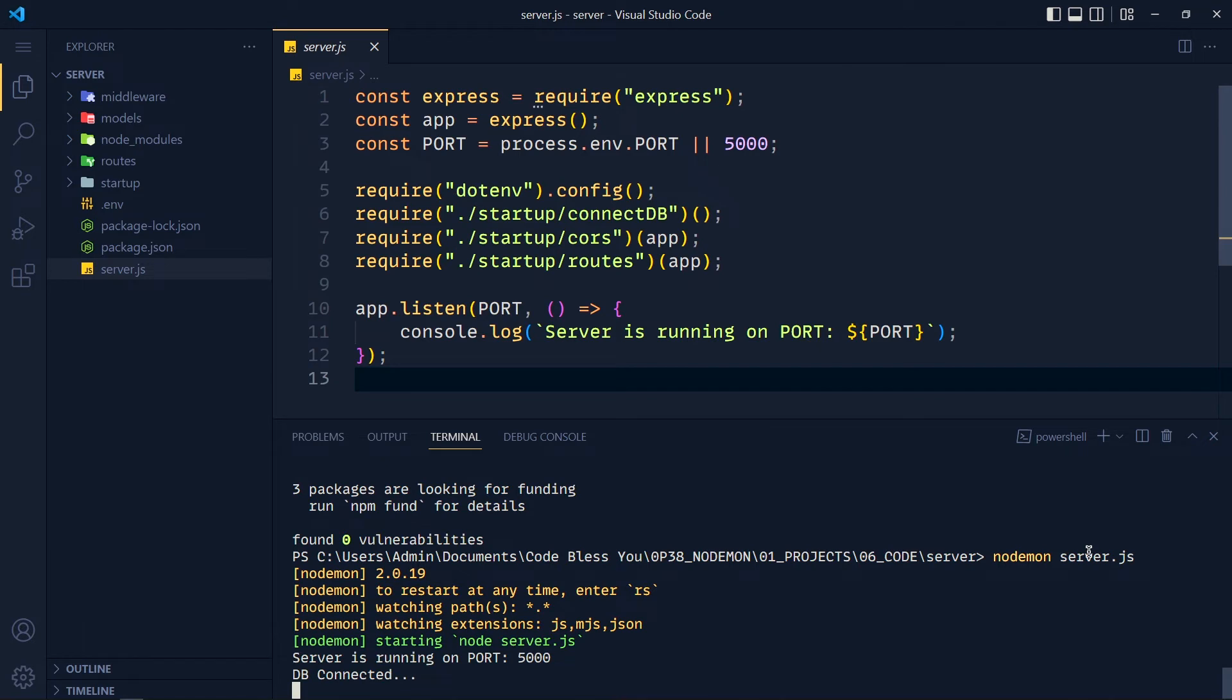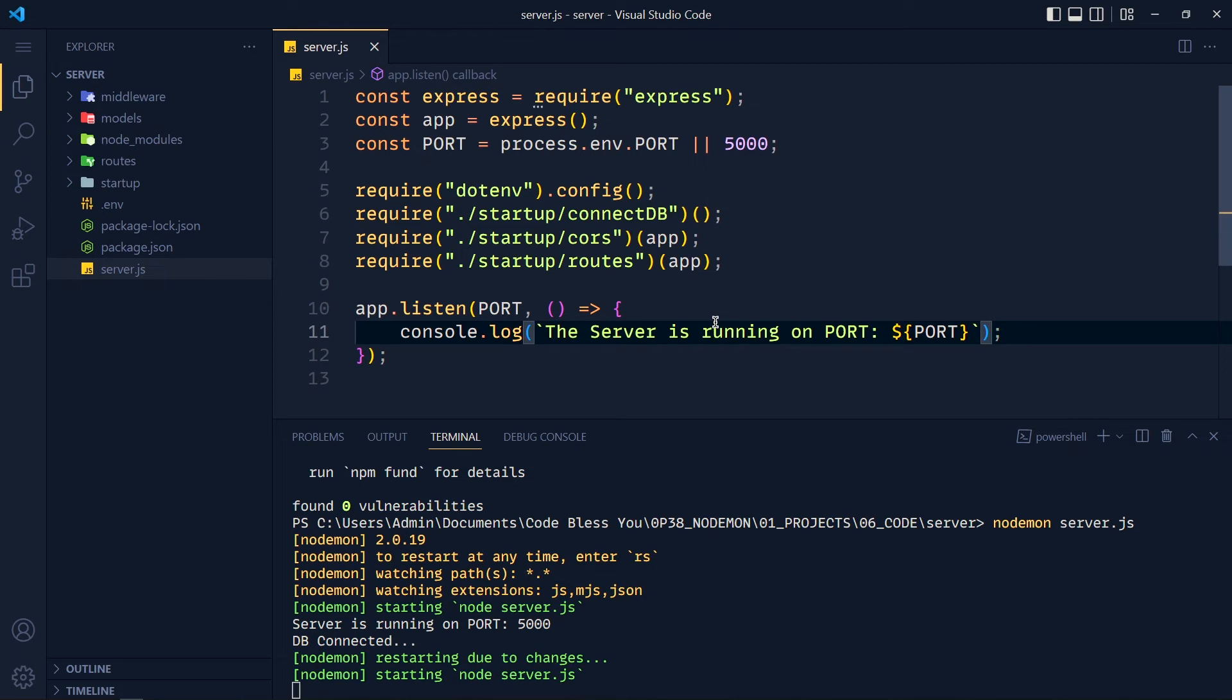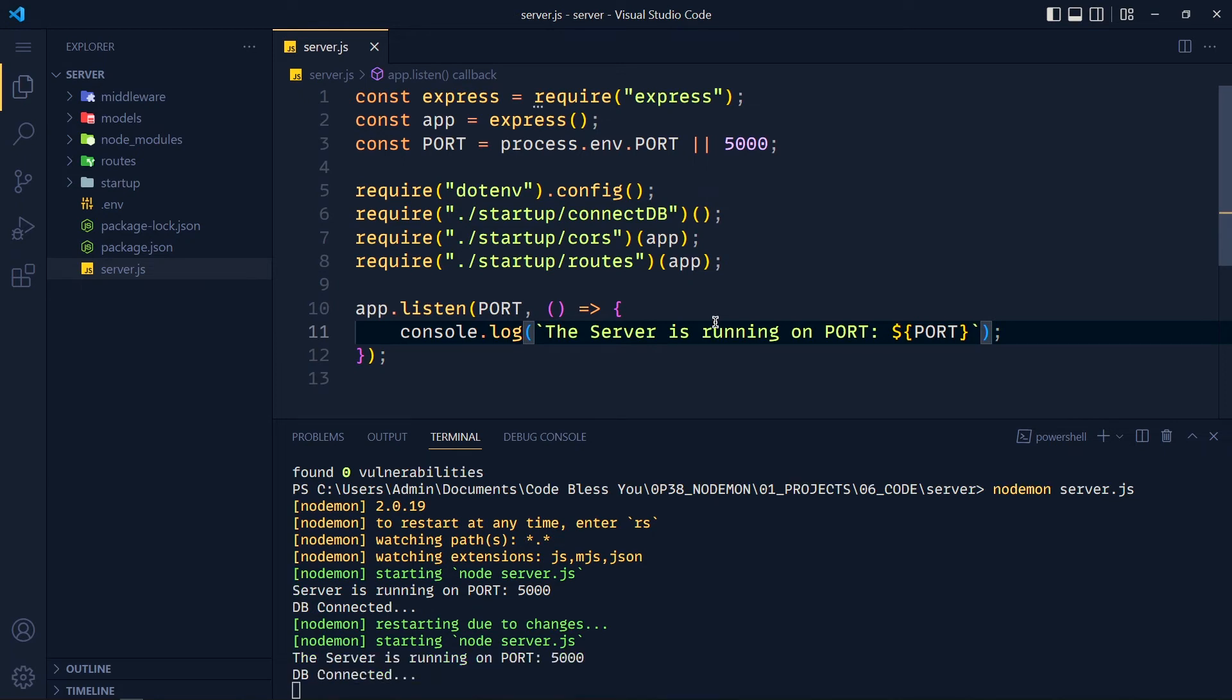You can see nodemon running our server.js file. Now if I change any files which have any of these three extensions and save that file, then our application restarts automatically.